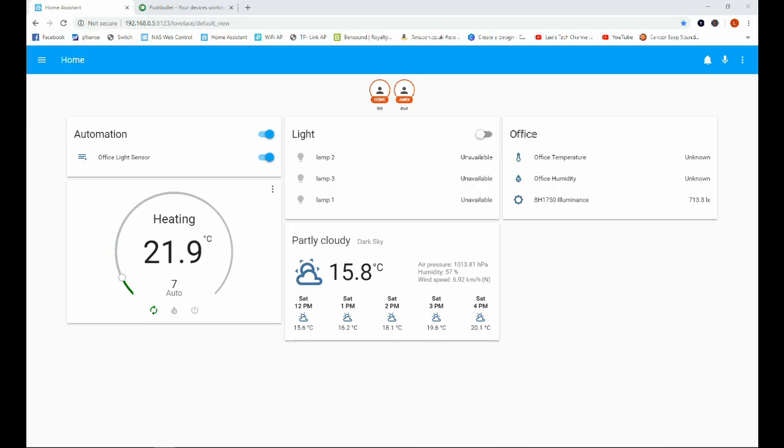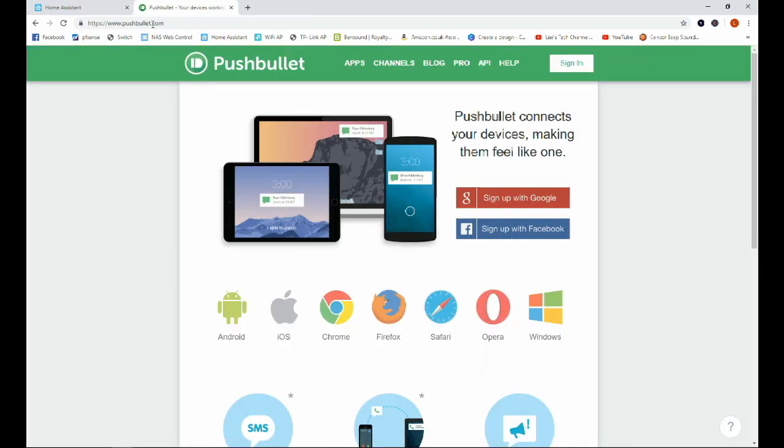Okay, so the first thing we need to do in order to get Pushbullet set up is to go ahead and create a Pushbullet account. This is just at www.pushbullet.com. A link will be in the description. So just go ahead and create an account, go through the normal steps of creating an account on any website, and I'll come back once I've done that.